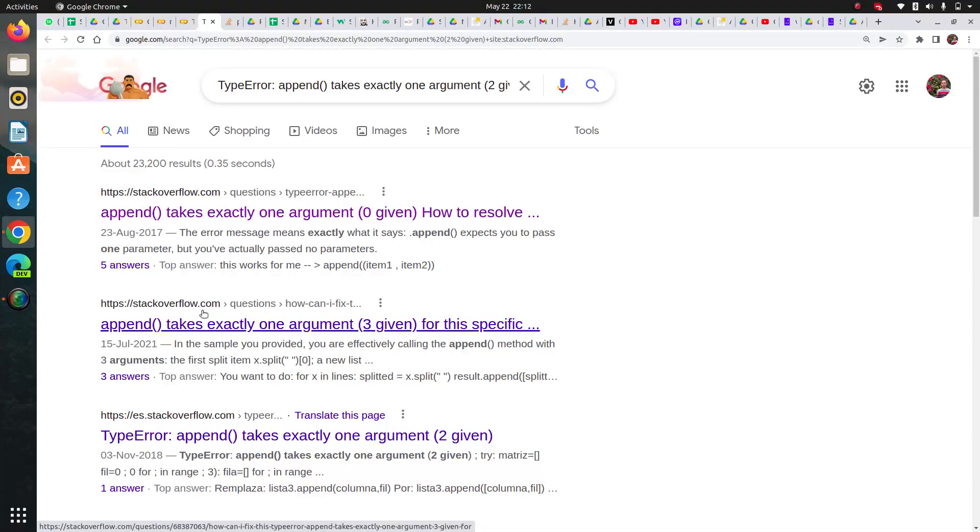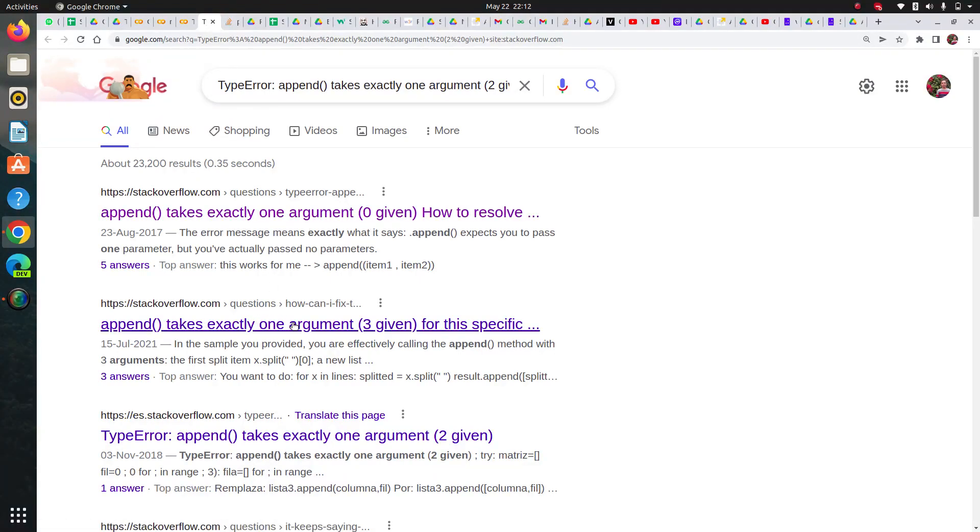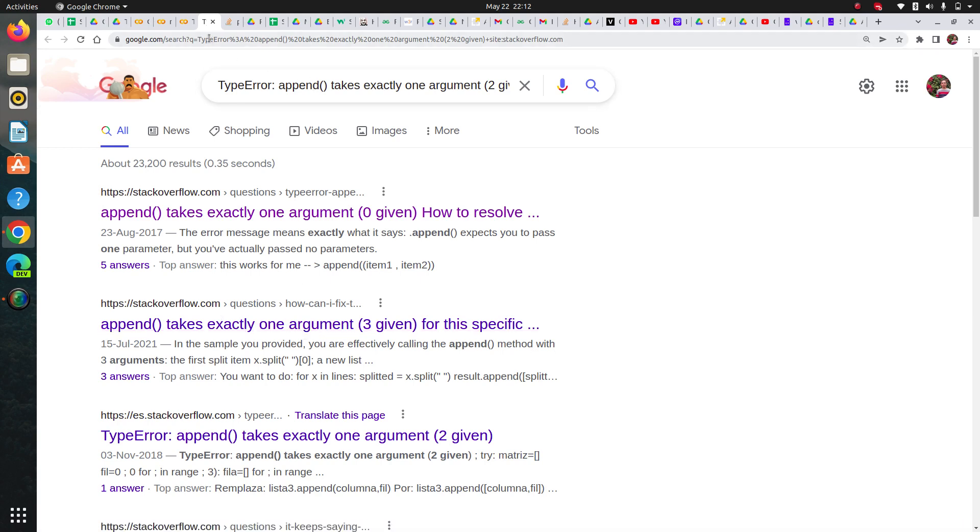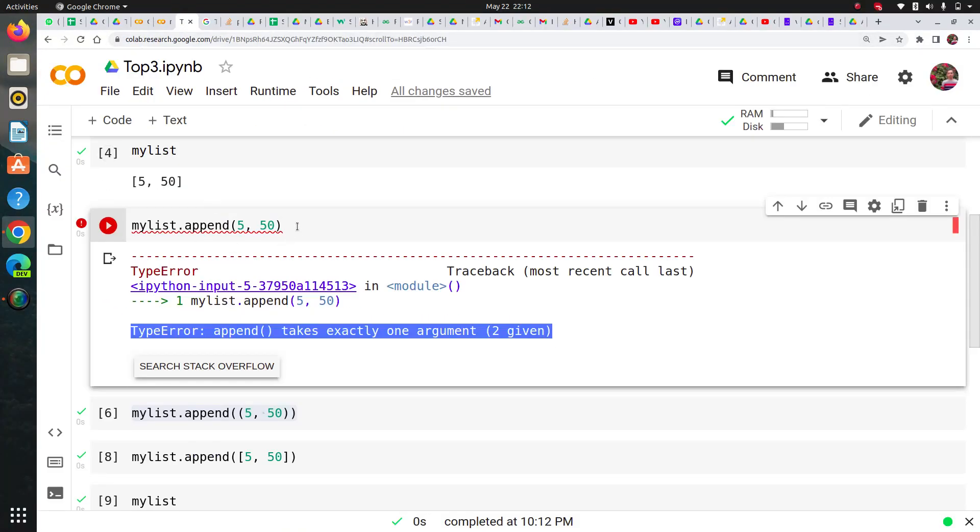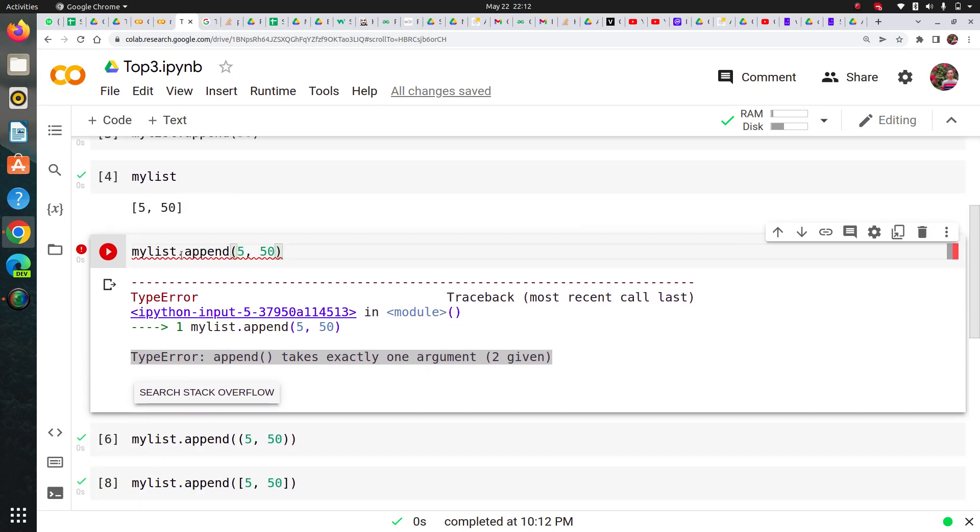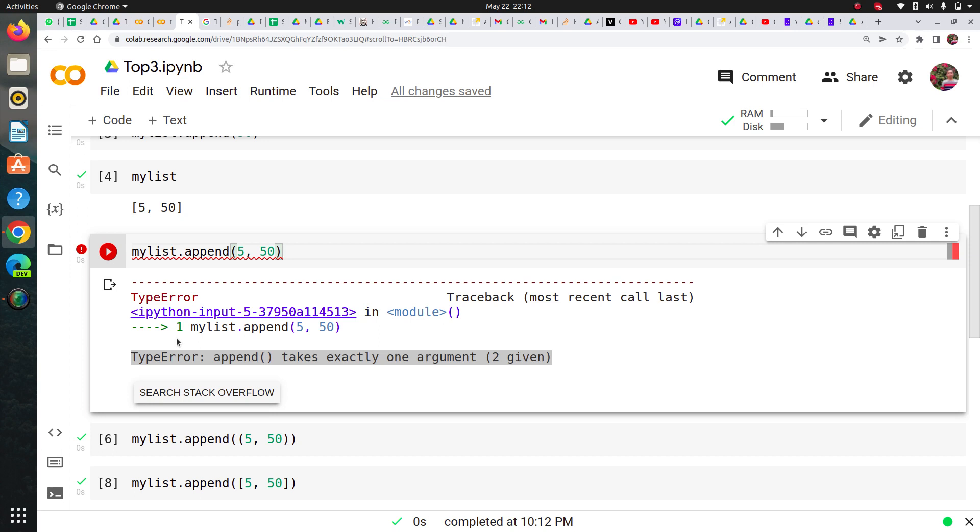You can see that append takes exactly one argument. You saw how I debugged this code, how I searched and fixed this error. This was the first skill you must possess whether you're a software developer or data scientist in any programming field. This is called problem-solving habit.